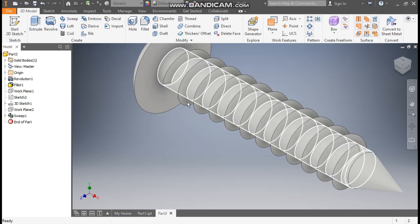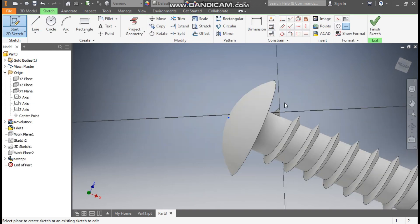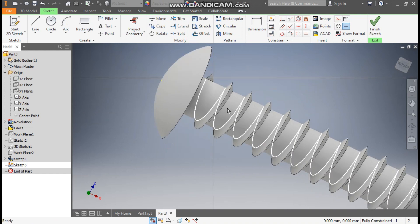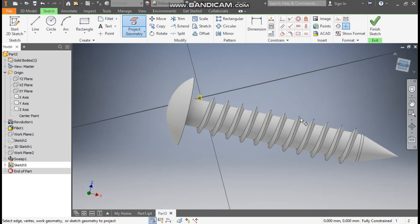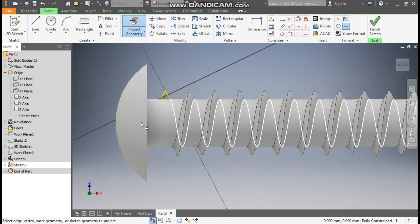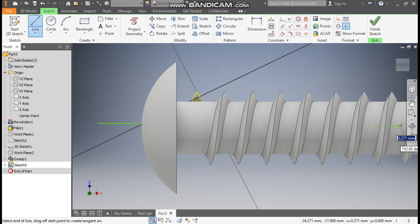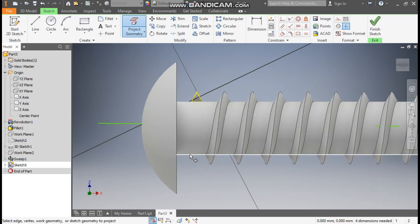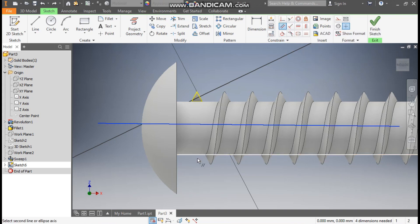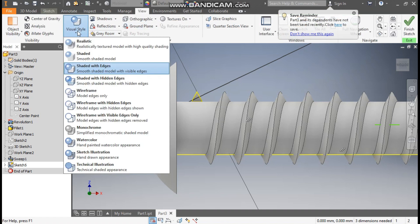Now we want to complete this thread profile. So to complete this thread profile, go to 2D sketch, select this face. Go to project geometry and project this profile — this triangle — select the bottom. Go to line command and make a line profile. Now go to project geometry, project this outer profile. Go to parallel constraint, select this line and select this — so it will be parallel to this project geometry. Go to view, visual style, change it to wireframe. Now you can see the line.